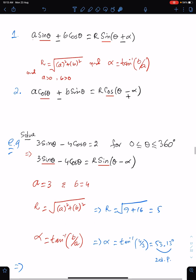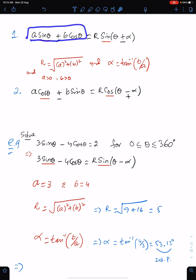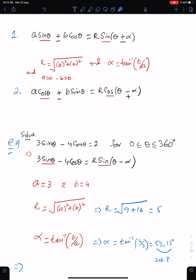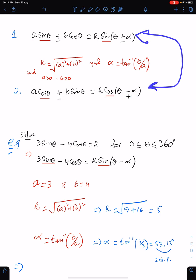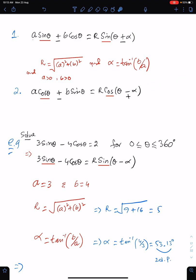If we have this type of equation — a sin θ + b cos θ — where both functions have the same power of one, then we can express this into the form r sin(θ + α) or r cos(θ − α). Both forms are available. The formula for r is √(a² + b²).